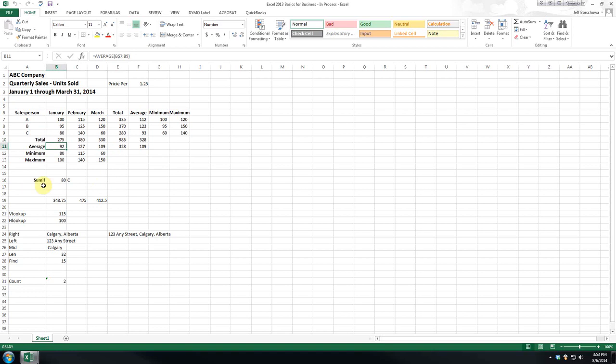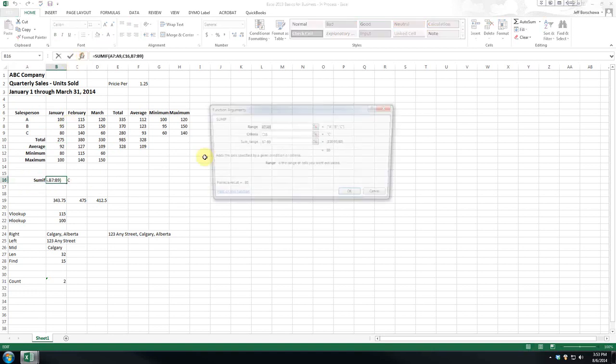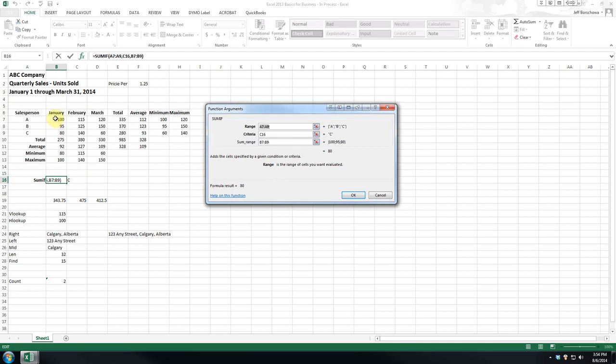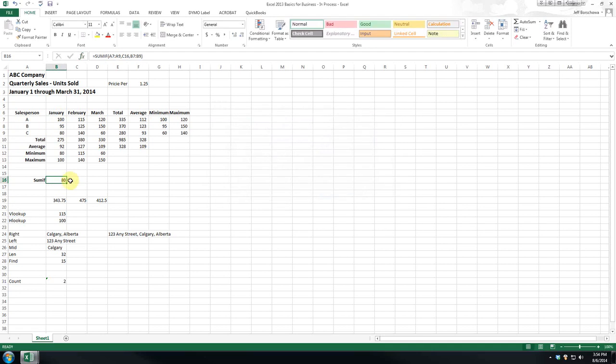SUMIF is an interesting formula and the context for it is just simply testing a value in a given range and adding the values together to give us a little sum. So in this case, I have set it so that it looks at the range A7 to A9 and it compares that to the value in C16, which is now at this point the letter C, and then it sums the range B7 to B9. So the short version is we're getting a total units sold for salesperson C.